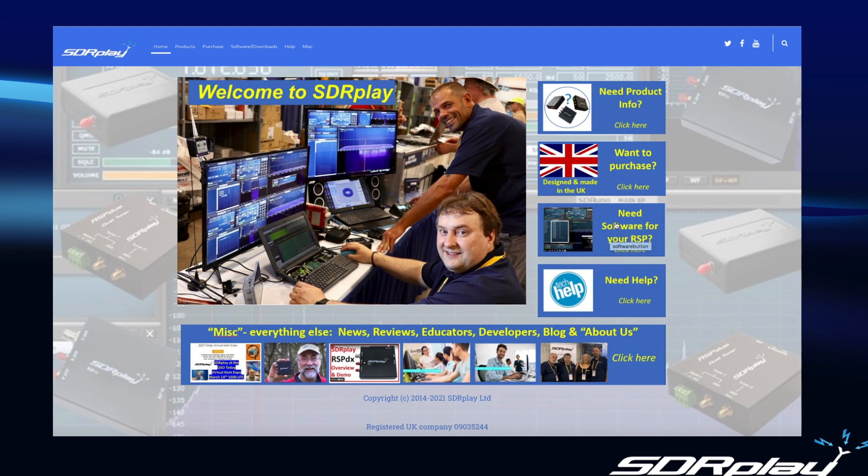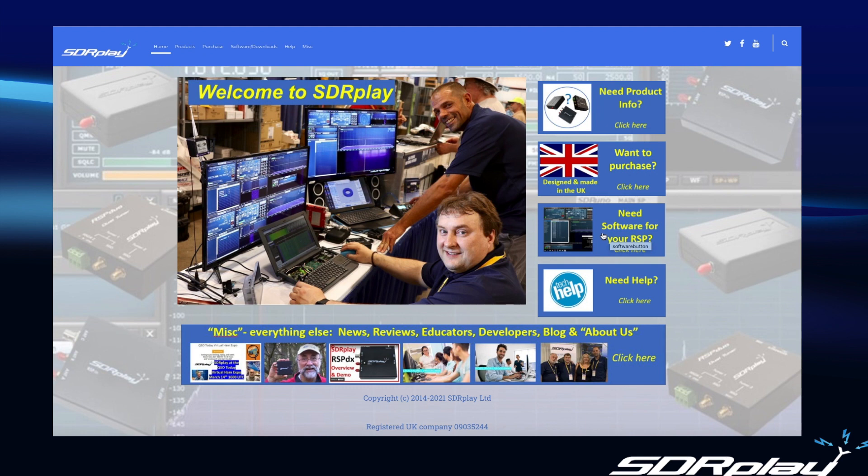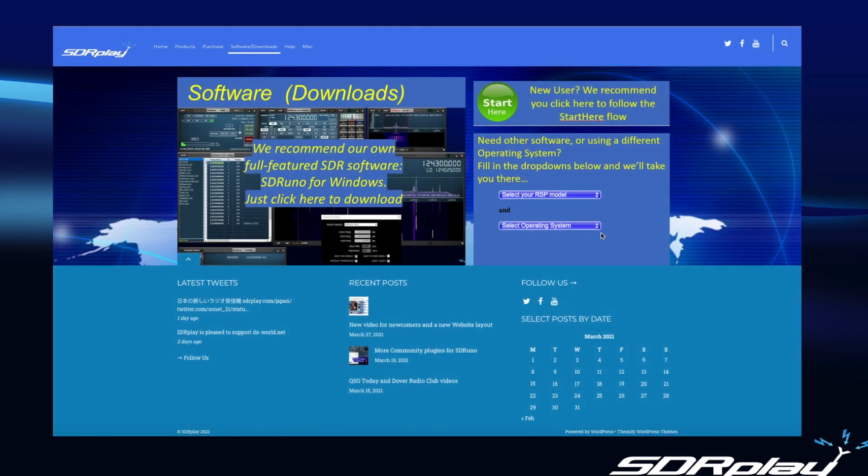The third category, very popular indeed, is people that are looking for software for your RSP. Now these may be people looking to download software having just purchased an RSP or maybe you've already been using an RSP and wish to experiment with different types of software, plugins, add-on programs, and so forth. And if we click on this button we get to the redesigned software page. Now by far the most common download is SDRuno. So if you click anywhere in this button on the left you'll be taken to a page that enables you to download the latest version of SDRuno.